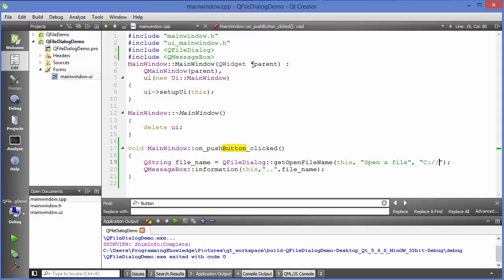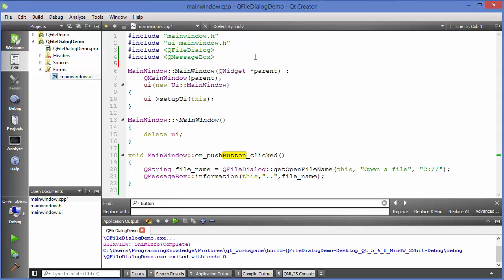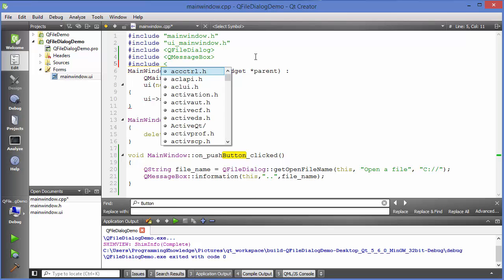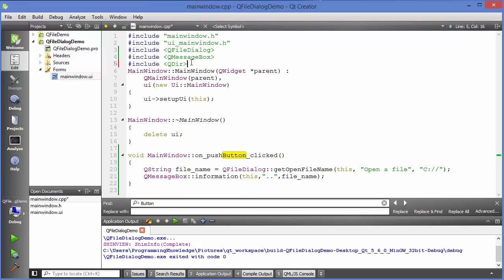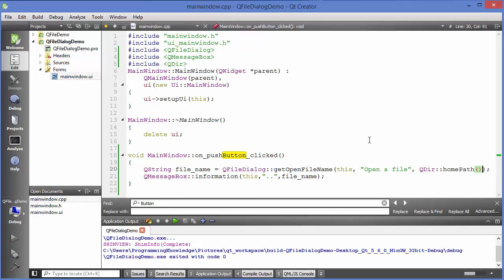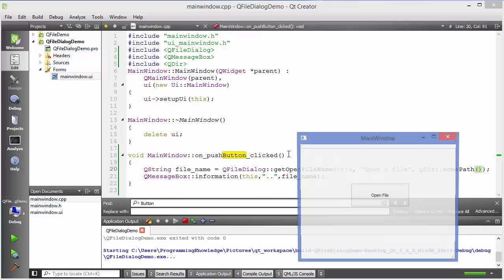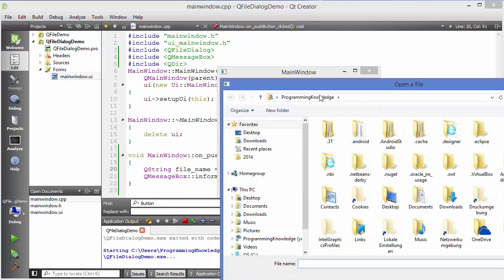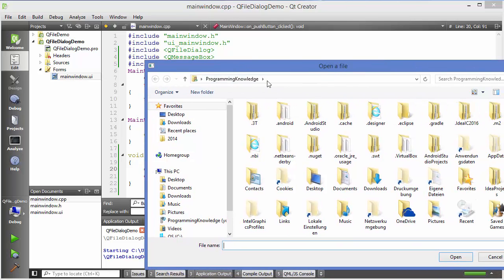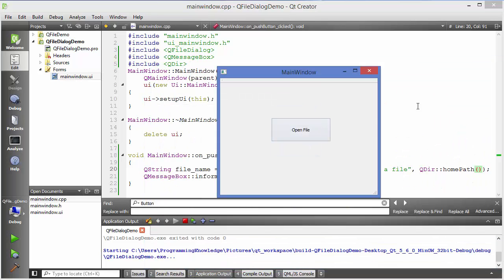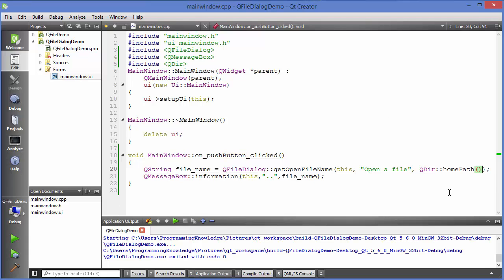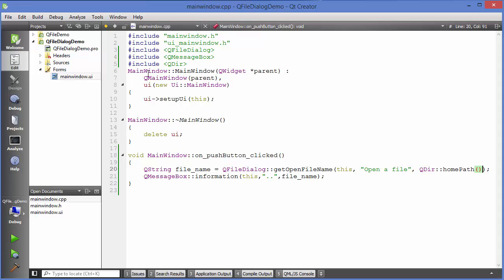The second way to provide the home directory is to use the QDir class, which we saw in the previous video. First include QDir, then use QDir::homePath() as the third argument. When you run the app and press the button it will open the home directory of your computer — in my case that's 'Programming Knowledge'.